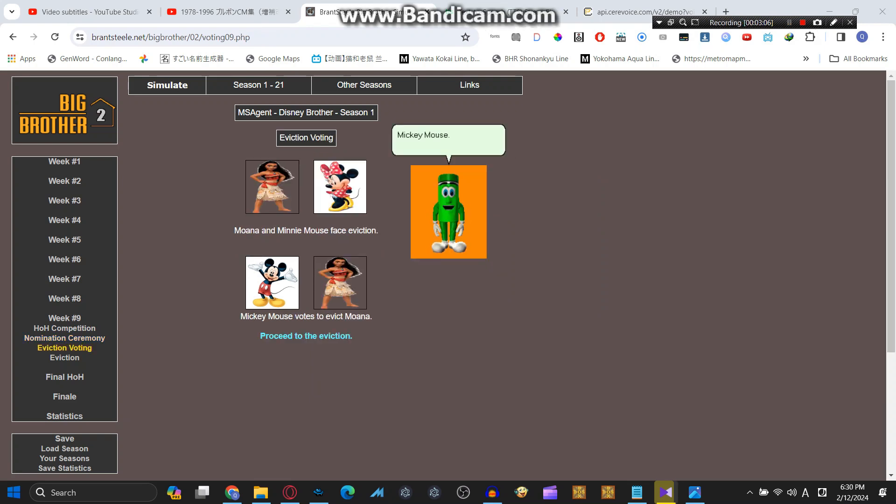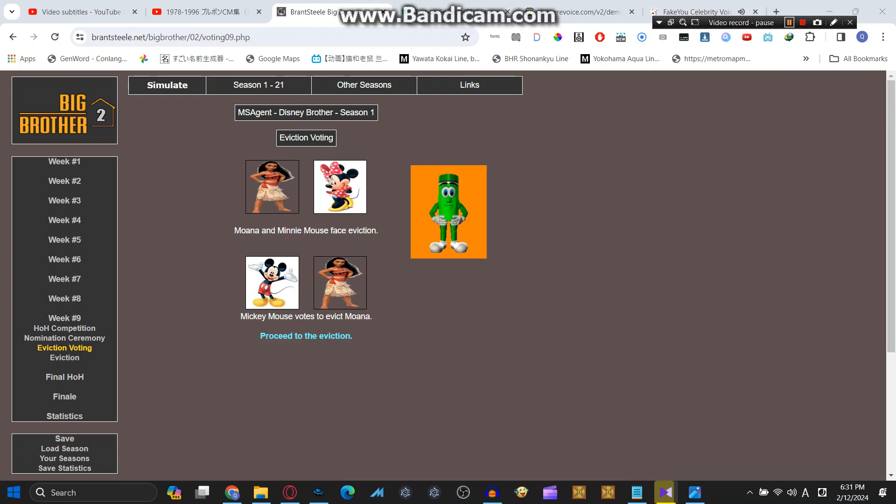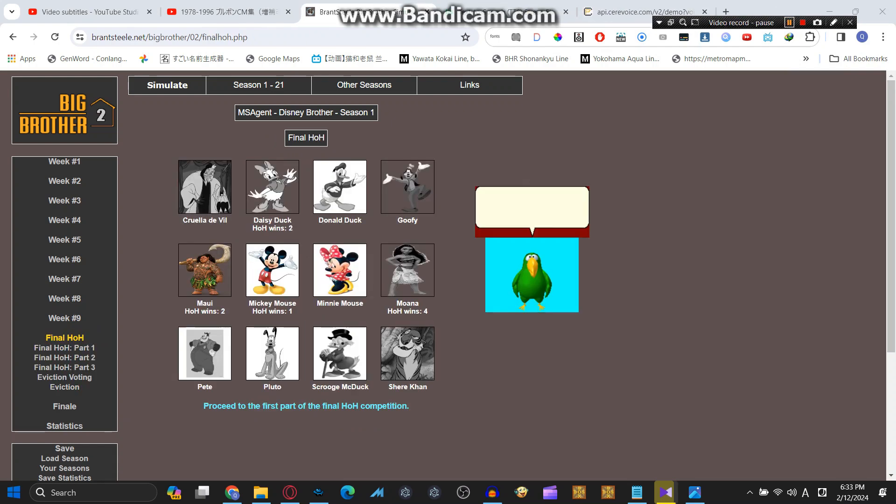Mickey Mouse, why did you have to vote to evict Moana? But Moana's the wayfinder, you cannot evict her. Sorry, looks like I messed up. And Moana is gone.